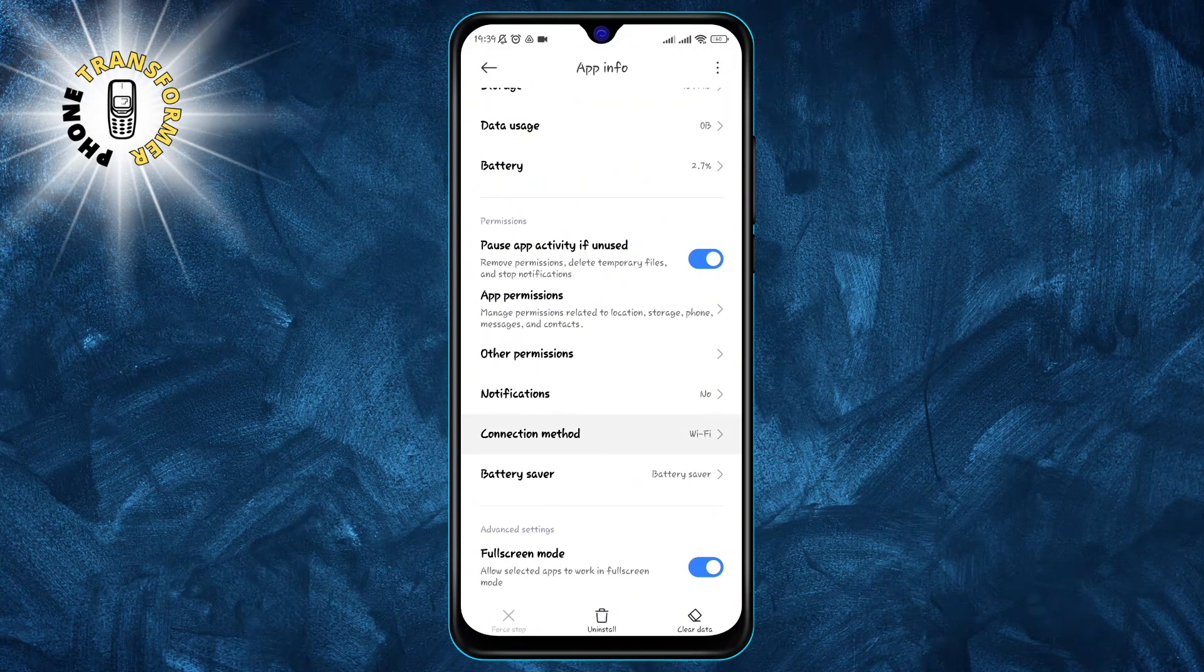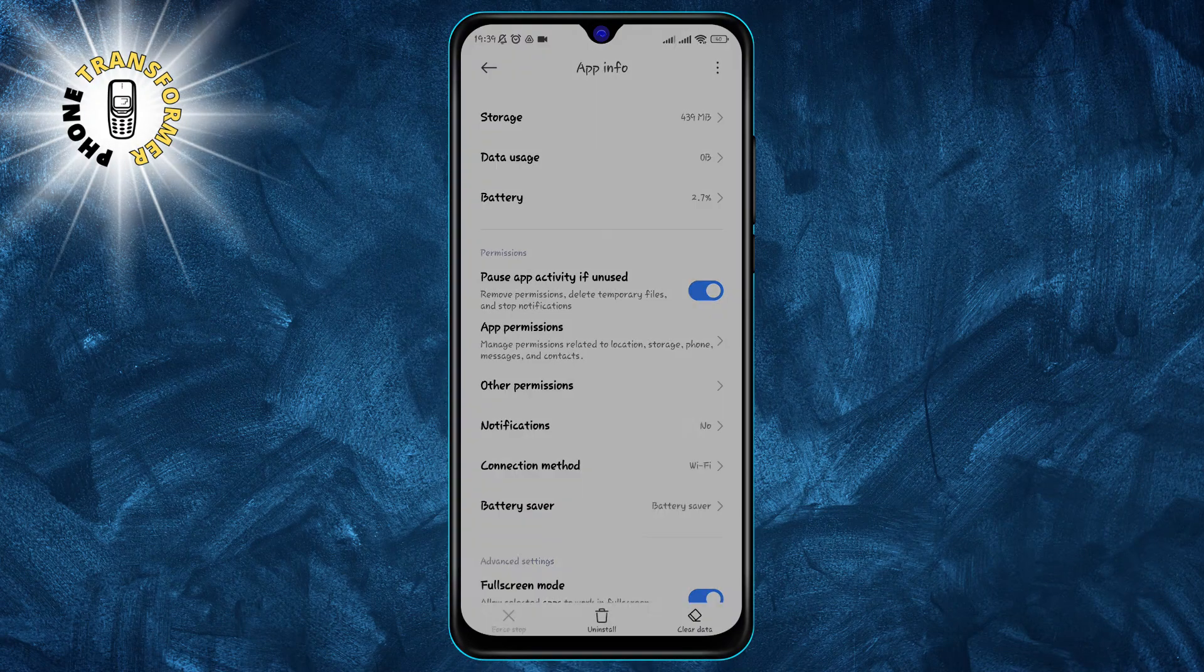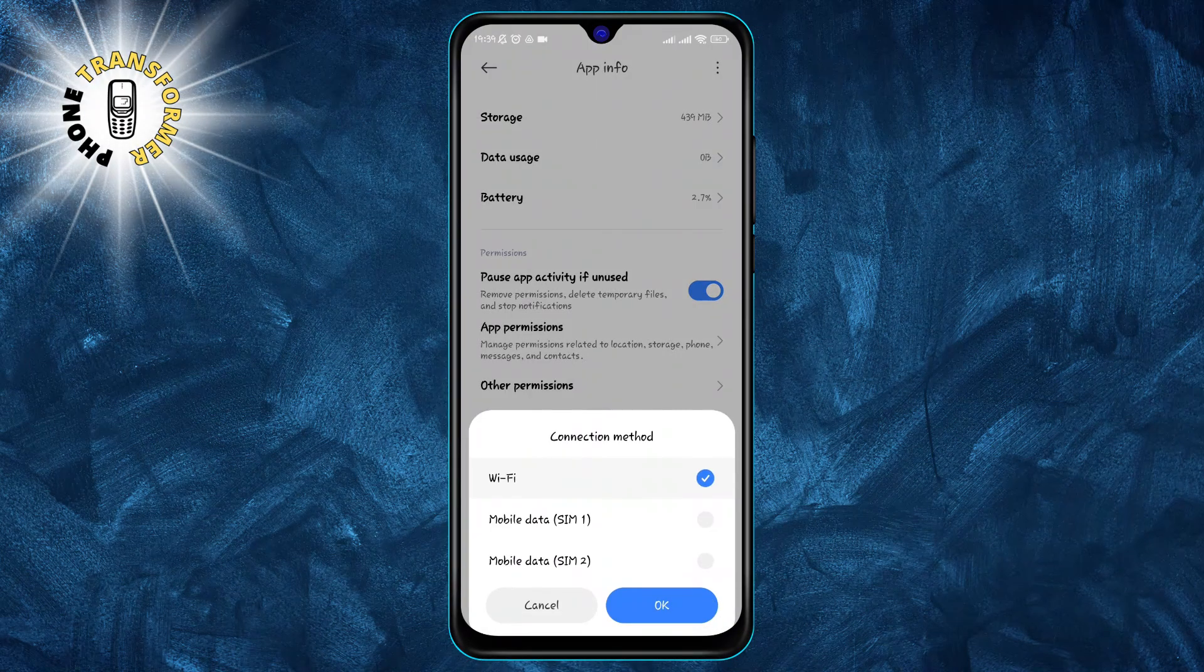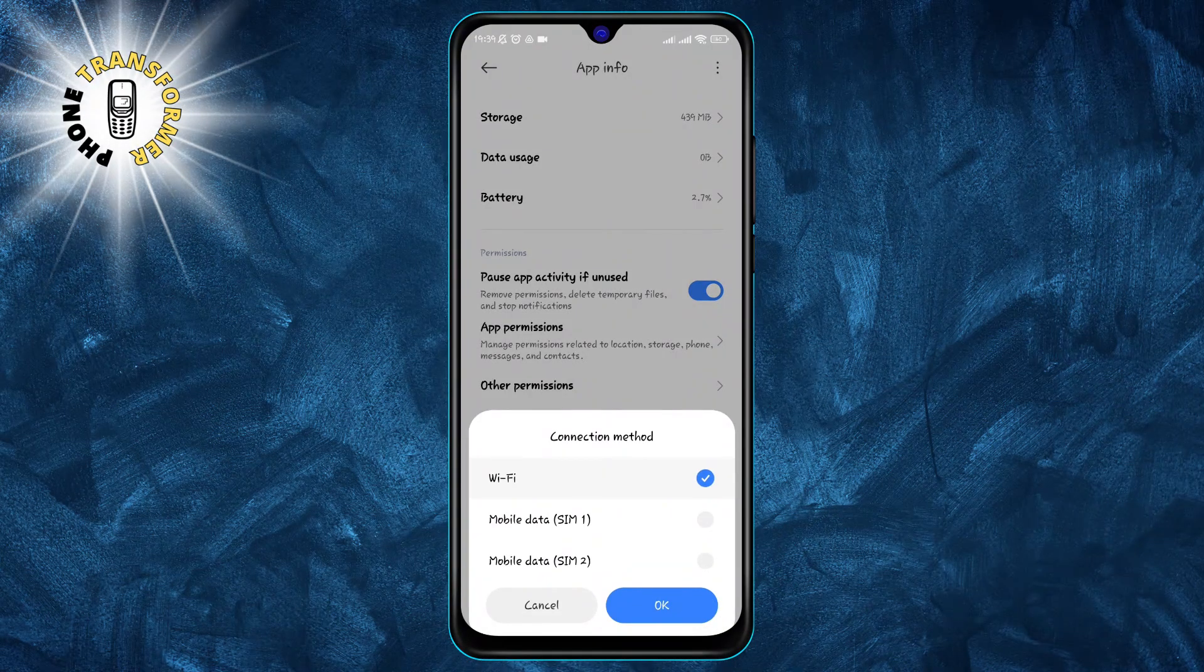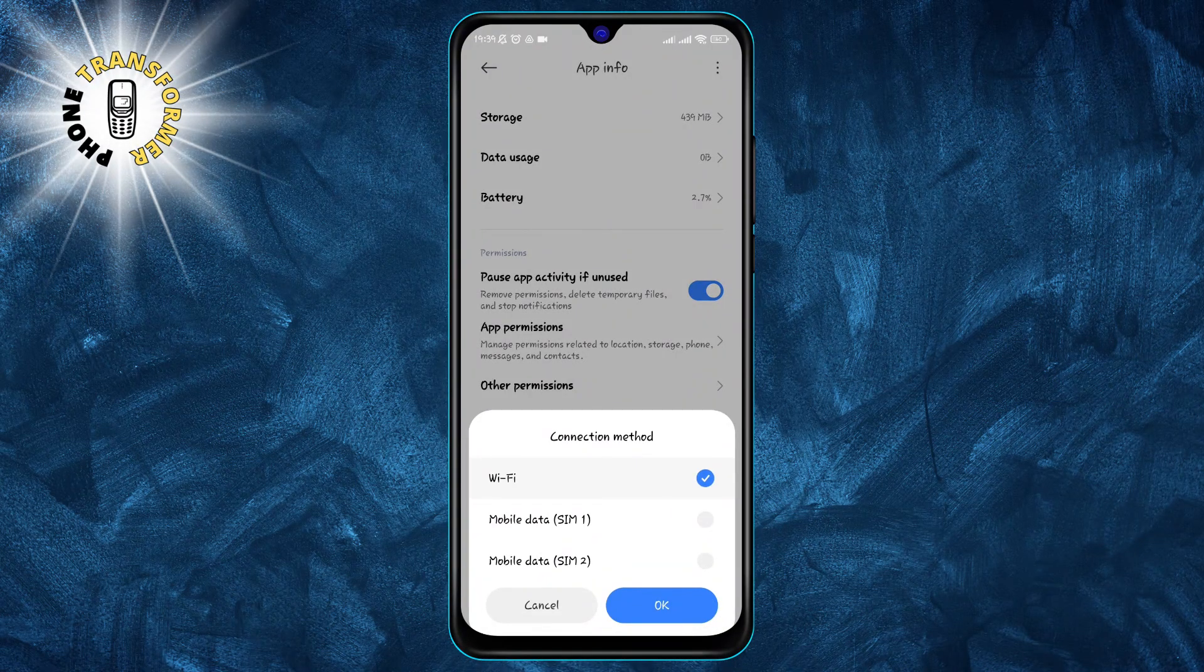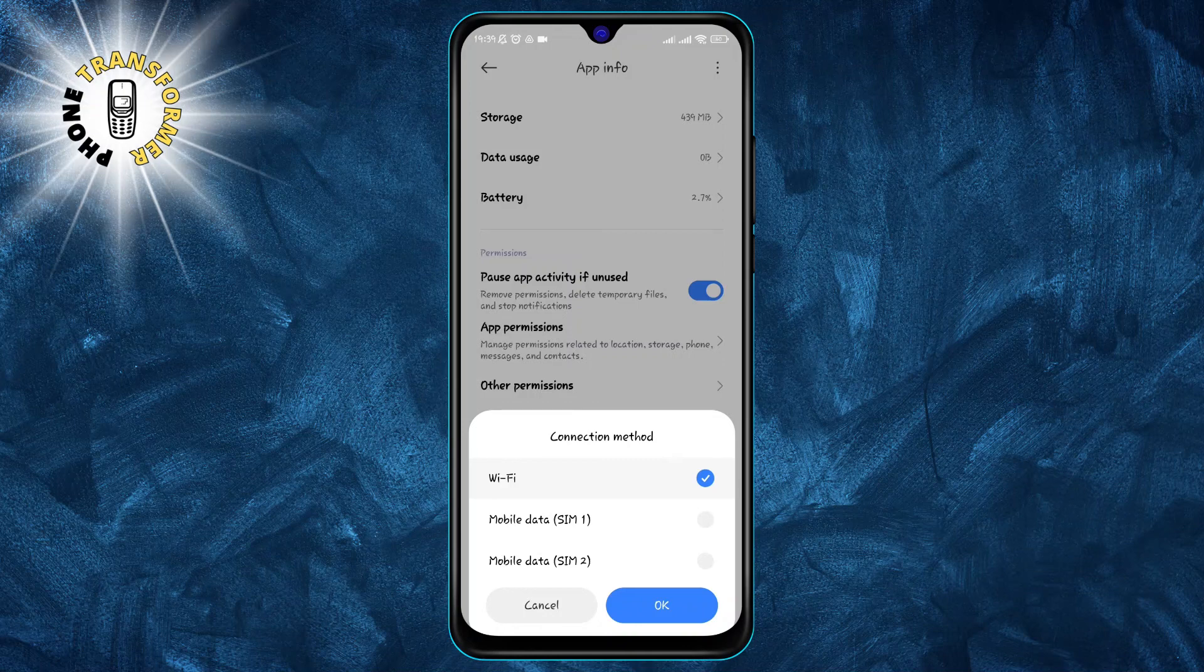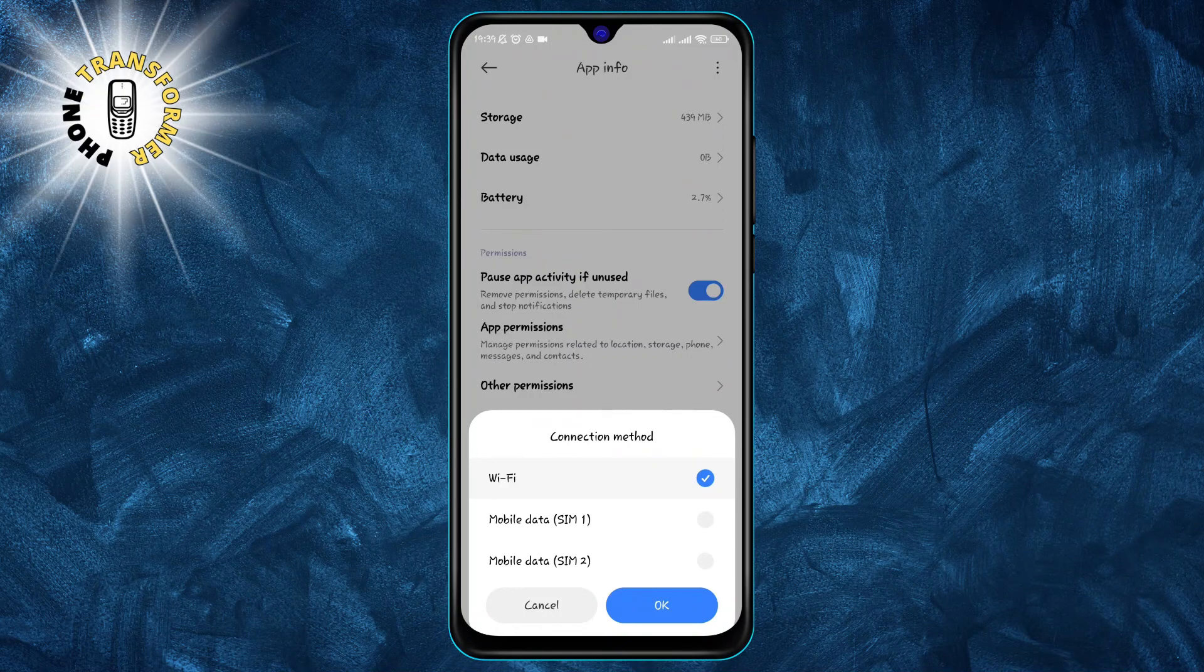Step four: tap on the connection method. This will show you the options for allowing or restricting the app's access to your mobile data and Wi-Fi.